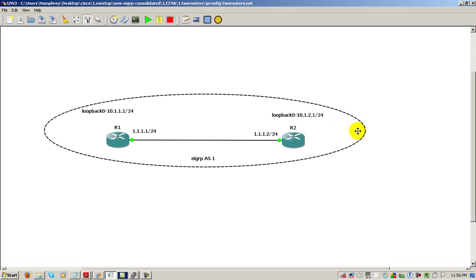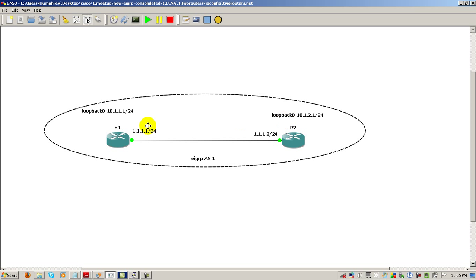But here, what's happening is this is on the same class A. So this is on 10, and this is also on network 10. And that's where we have the problems. So, you can see here that auto-summarization, if you've got the 10 network or if you have the same network at different places around your network, then you're definitely going to have a problem and you will not have reachability.